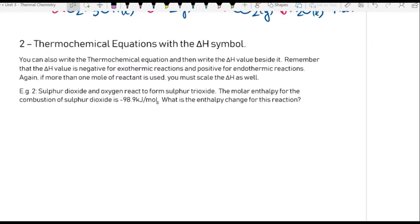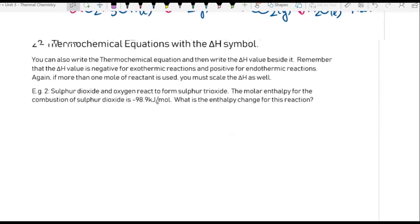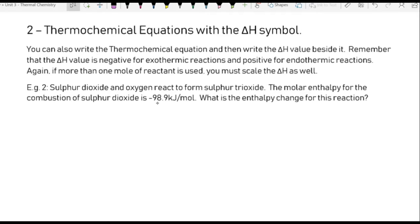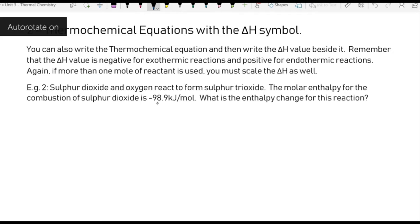The second way we can do this is a thermochemical equation, but this time we don't write the energy in. Instead we write the thermochemical equation and next to it we just say what ΔH is — we just announce it. So you write a thermochemical equation and then write the ΔH value right beside it. If you do this, you have to remember whether ΔH is negative or positive.